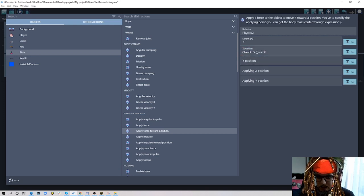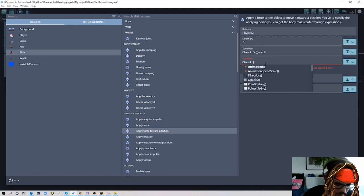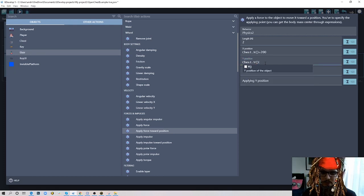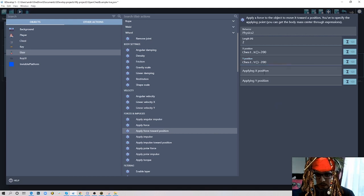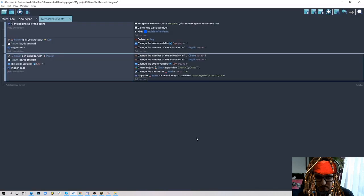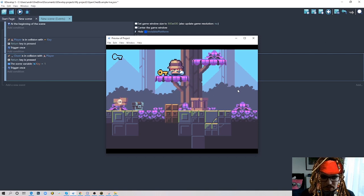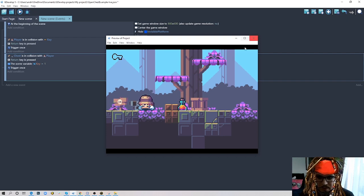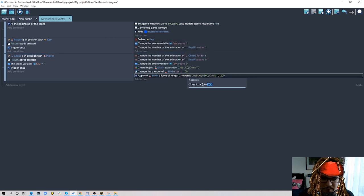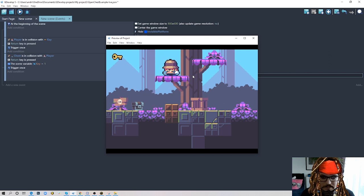Let's see what happens — the potion should fly to the right. Open the chest and there it goes with a little bounce. We can adjust Y to maybe minus 300 to give it more height. Let's test — pick the key, open the chest, and it flies out nicely.